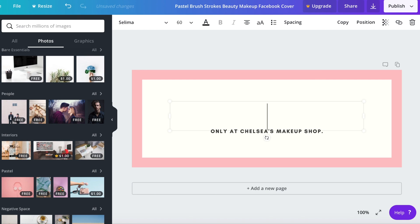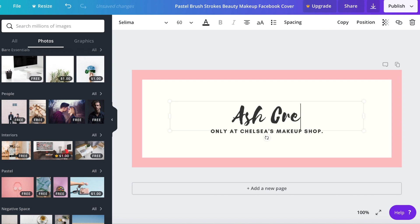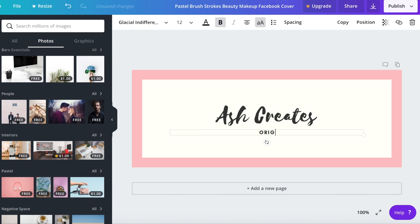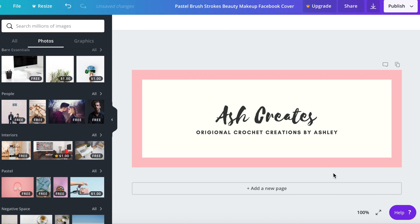I'm just going to make my pretend business name Ash Creates and then we're going to say original crochet creations by Ashley for my tagline down here. Simple, cute, to the point.